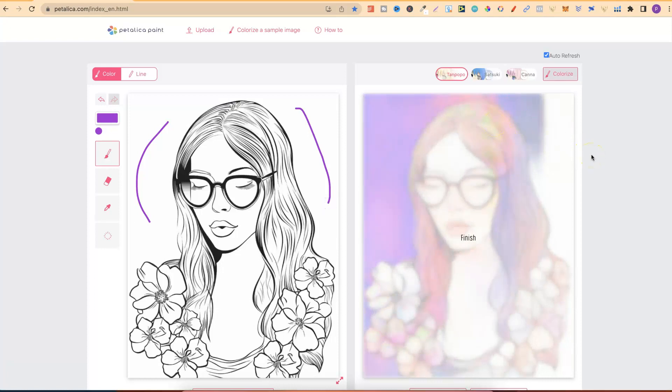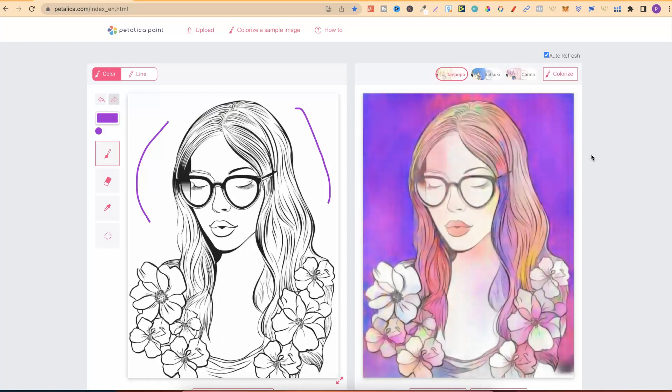Now, is this an amazing piece of software? Honestly, no, it's not. But if you quickly want to colorize one of your coloring pages, then it's going to save you so much time.